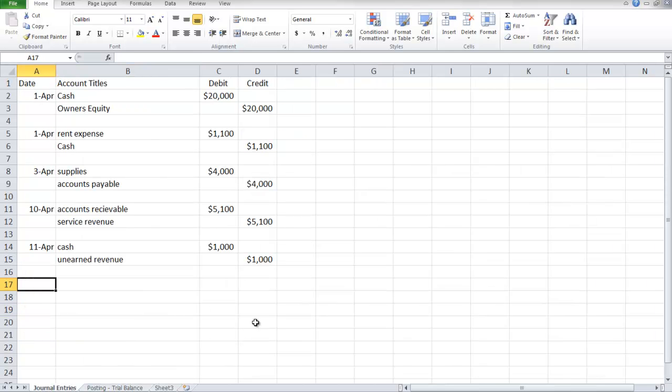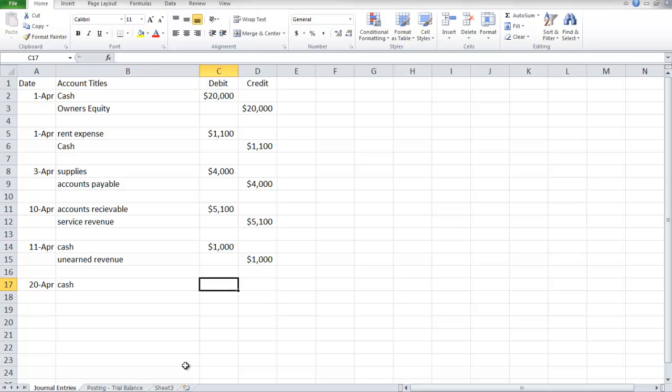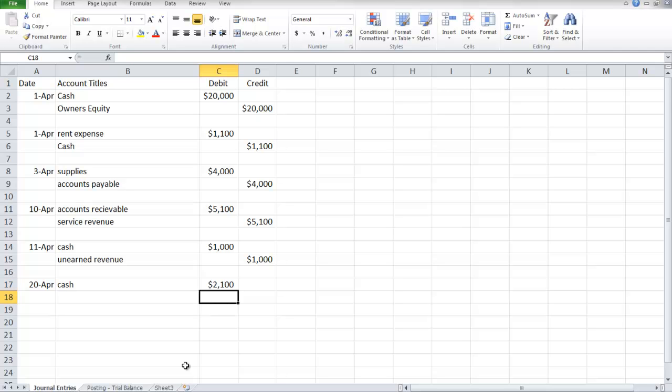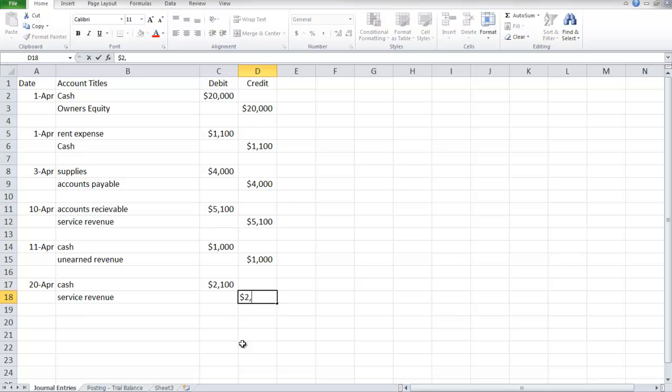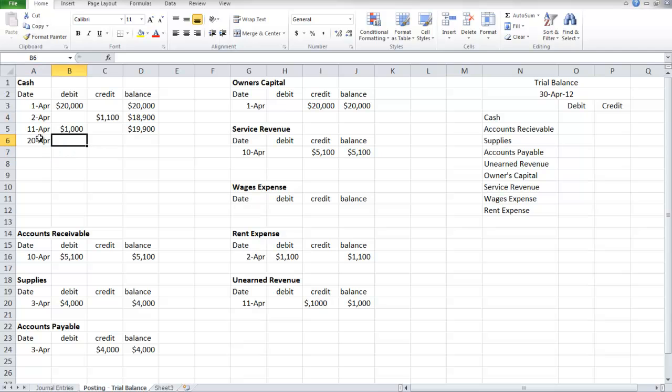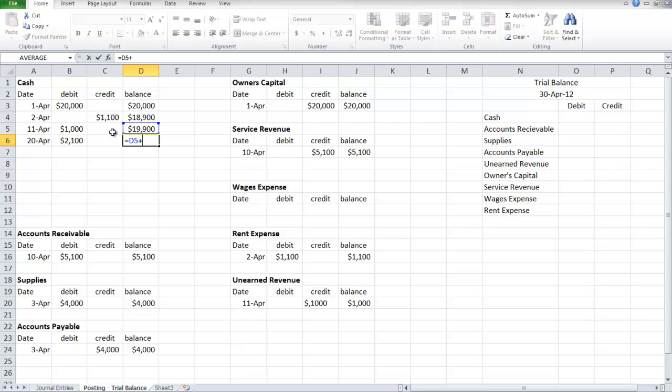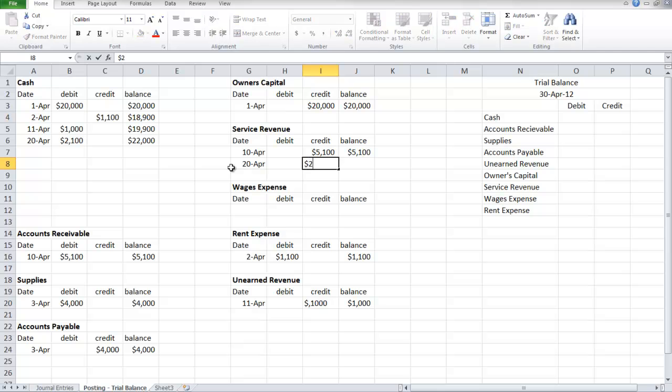Then the next day is April 20th. It received $2,100 cash for services completed and delivered to John Carl. Revenue is being generated again and the customer paid when the service was rendered for $2,100. Service revenue is credited for $2,100. Our cash is going to increase by $2,100, and the service revenue will also increase and be credited by $2,100.